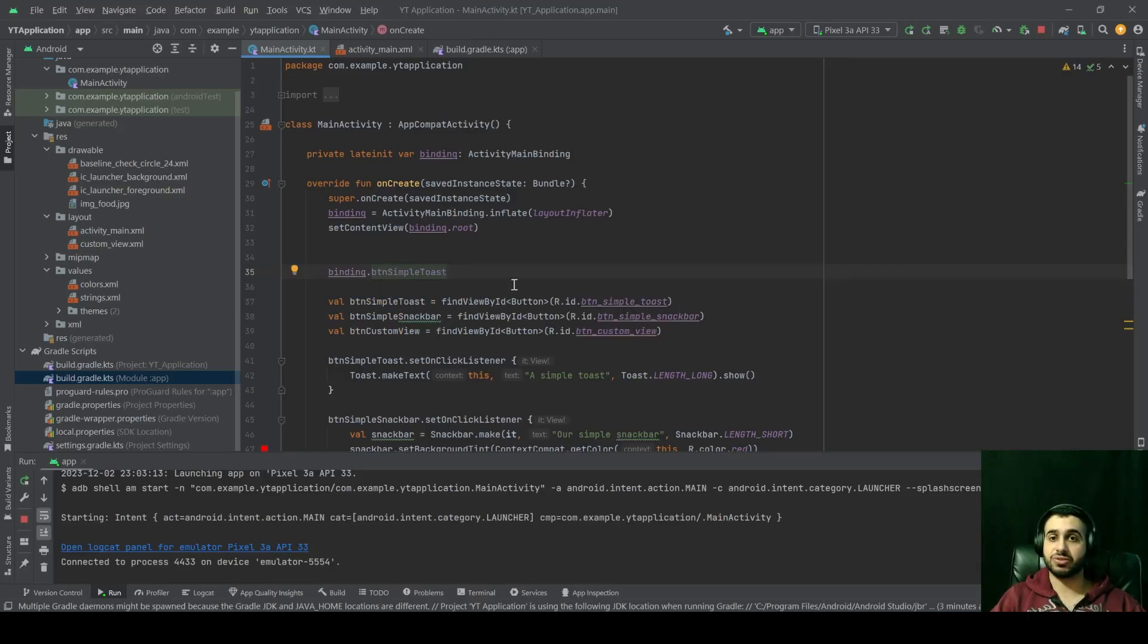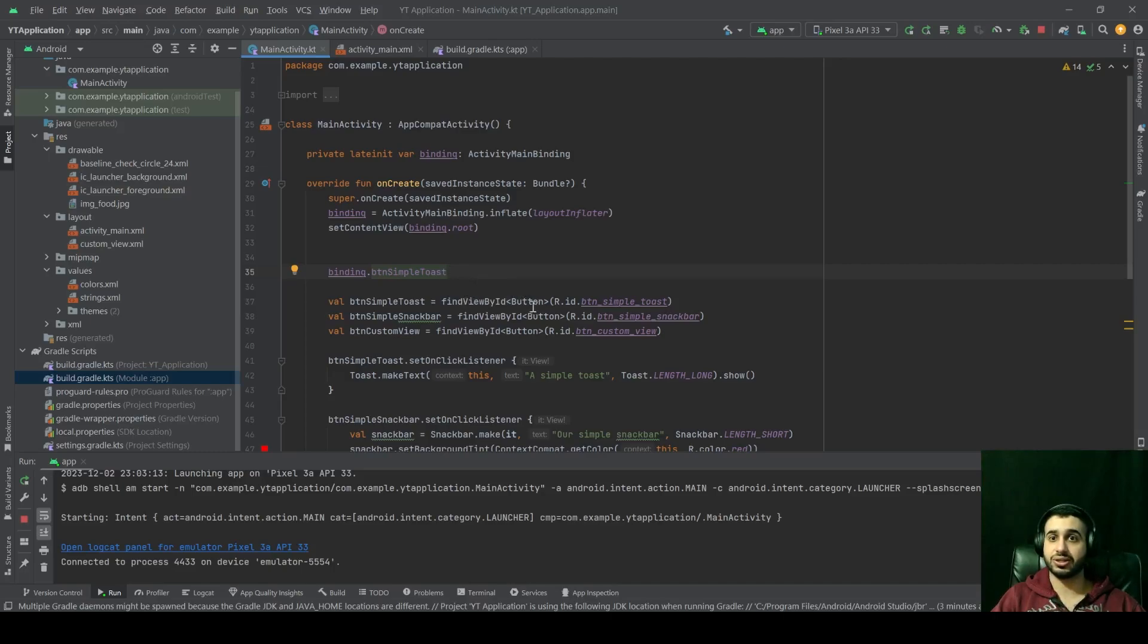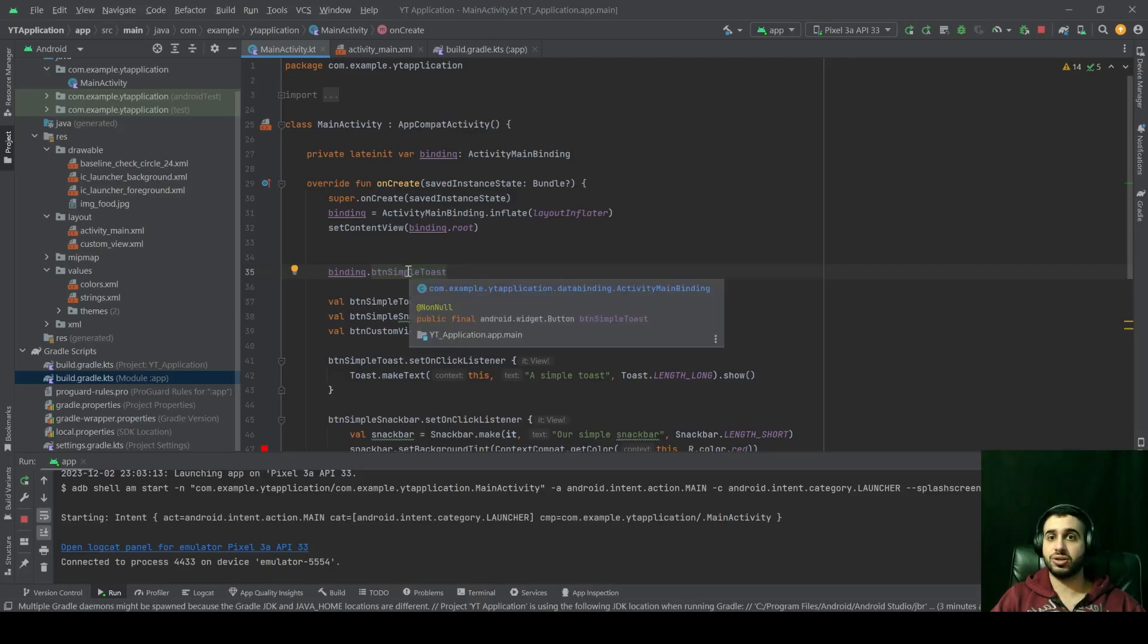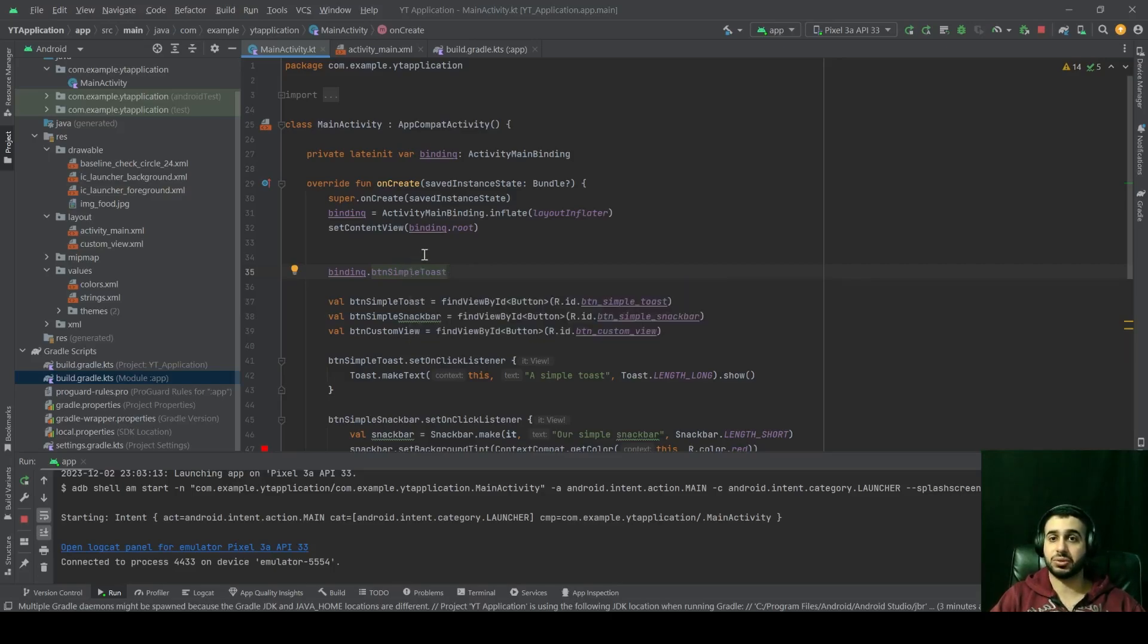You don't have to use findViewById, and you don't care if it's a button or anything else. View binding already knows that without having to specify its type, which is why it's a very powerful tool.